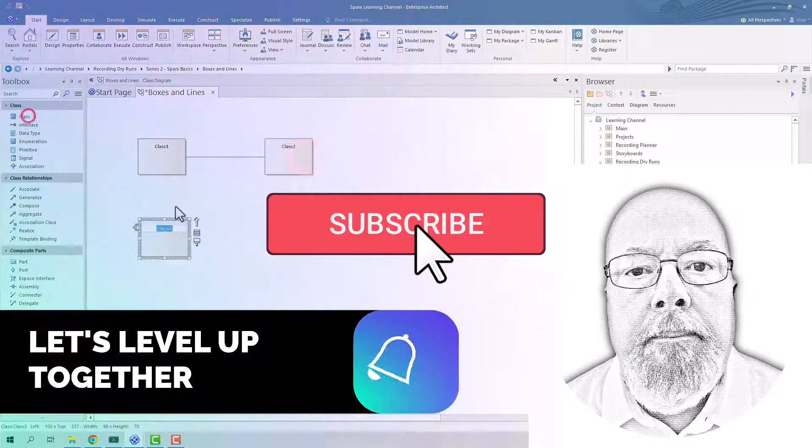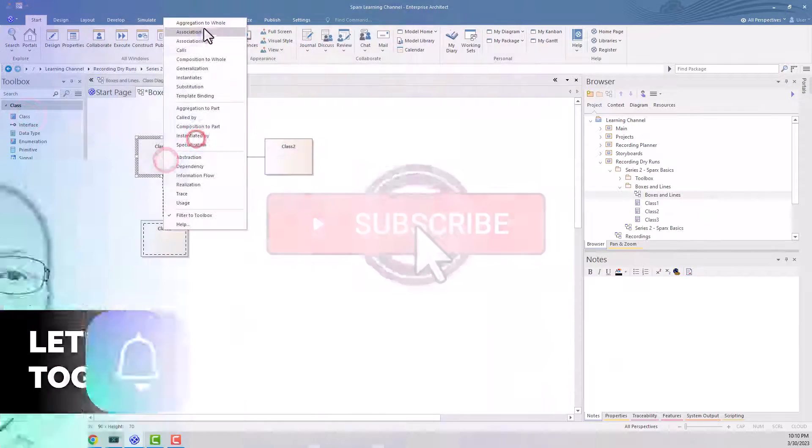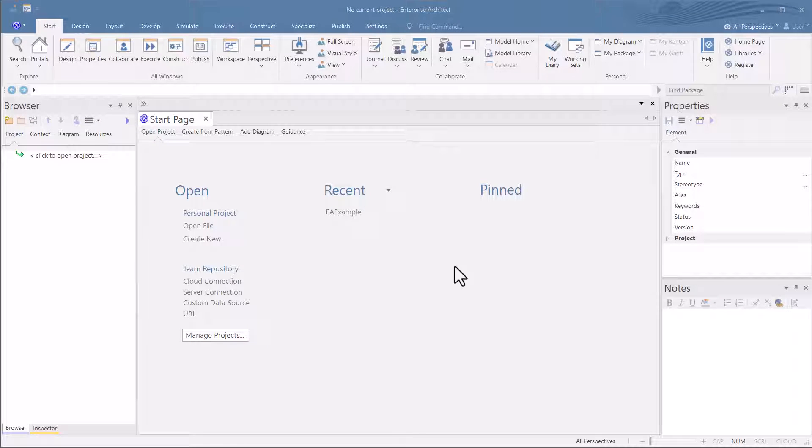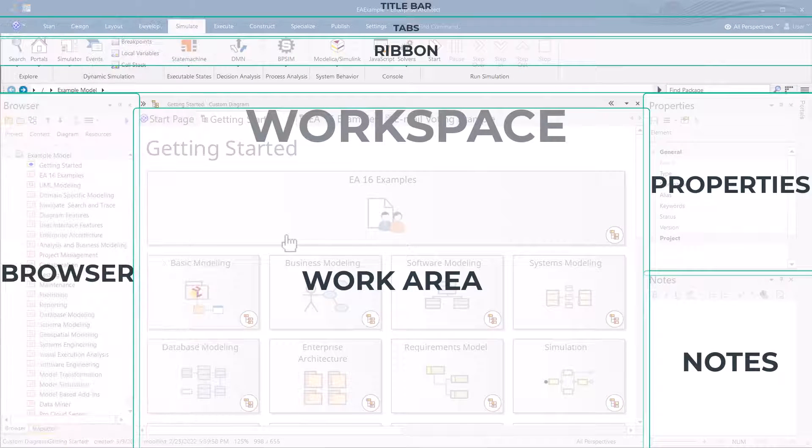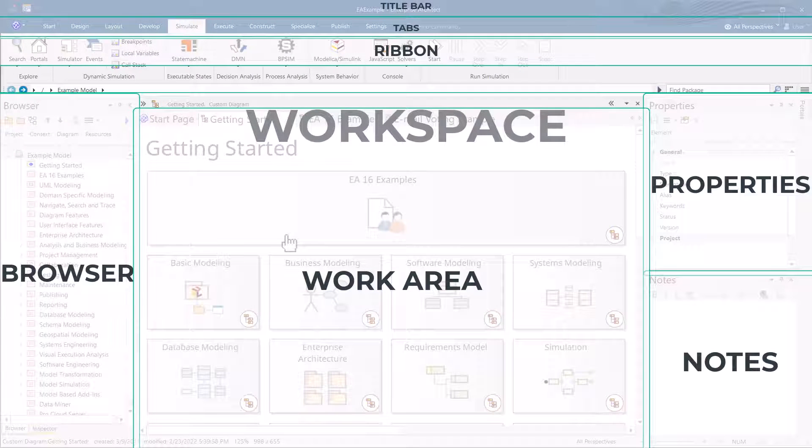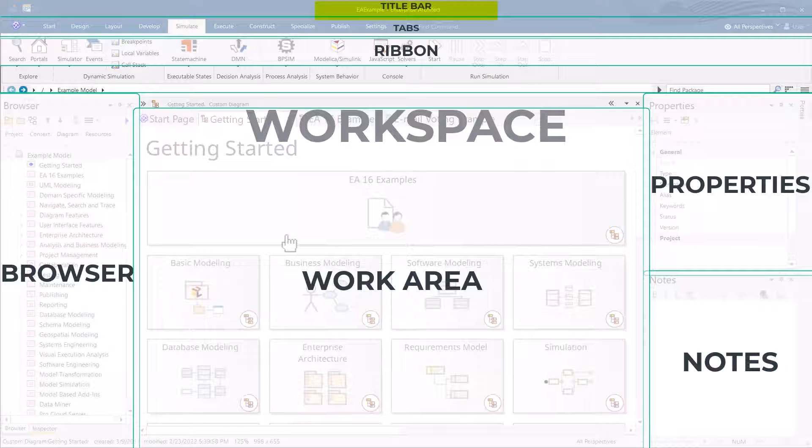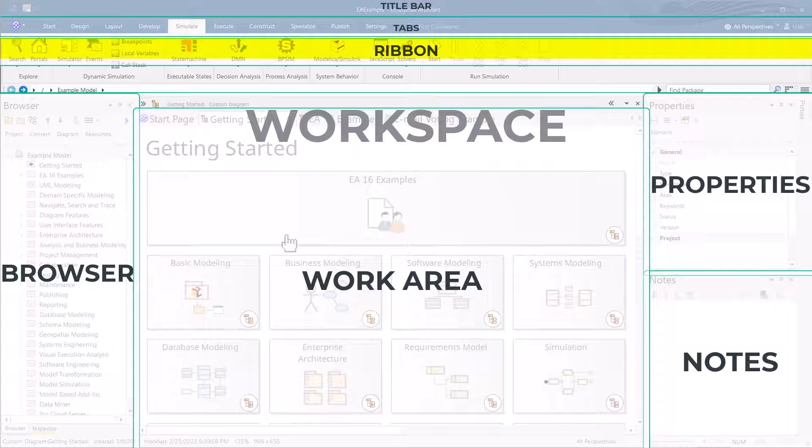Hello, UML Operator here. In the last session, you learned what Sparks EA looked like when you launched it. You learned about the title bar, some basic navigation and tooling. We talked briefly about the ribbon. We'll cover it in more detail later.